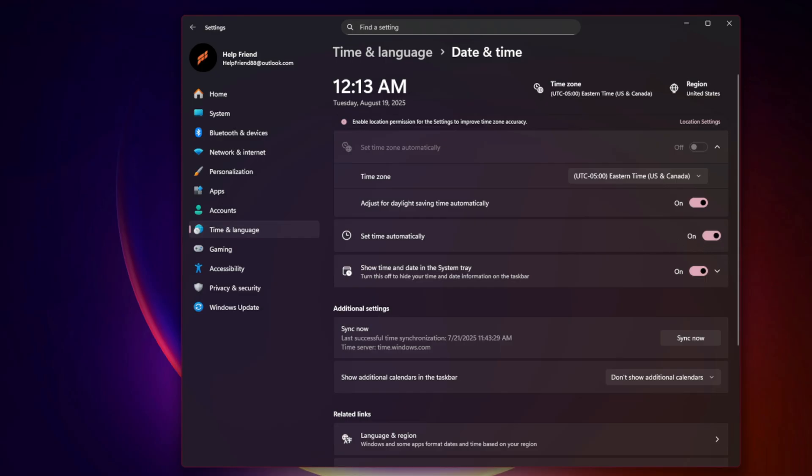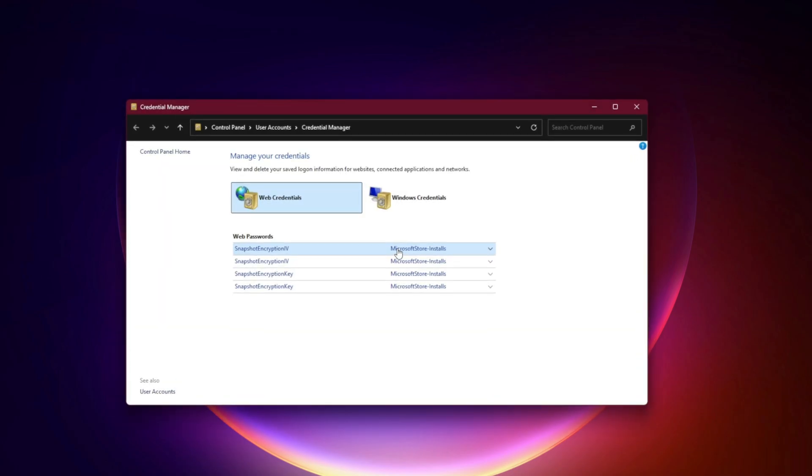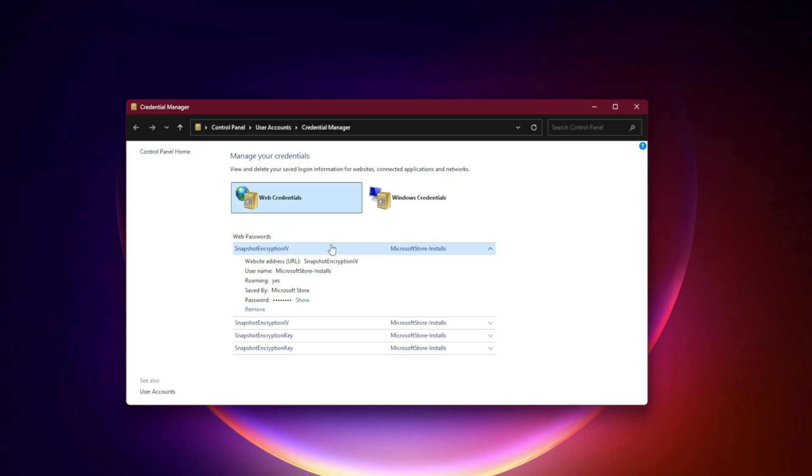Fourth, clear Xbox Credentials. Press Win plus R, type control keymgr.dll, and hit Enter. Remove any stored credentials for xboxlive.com or Microsoft. Restart your PC and log in fresh.